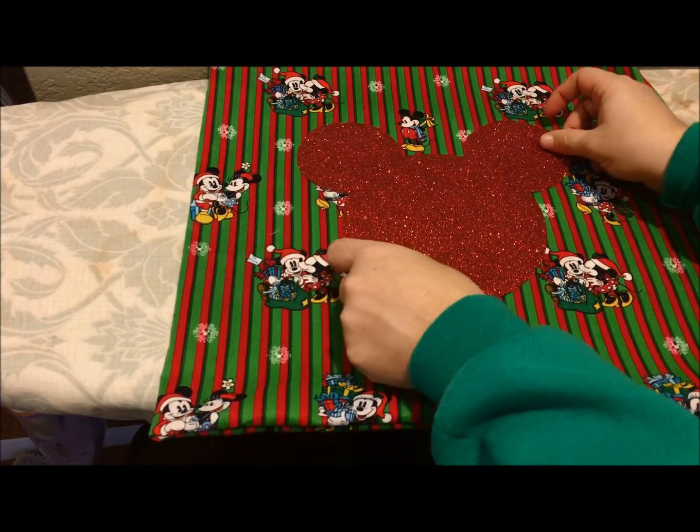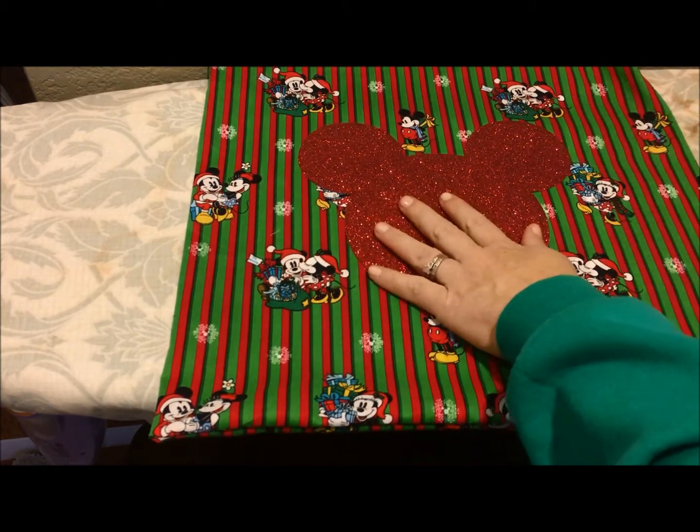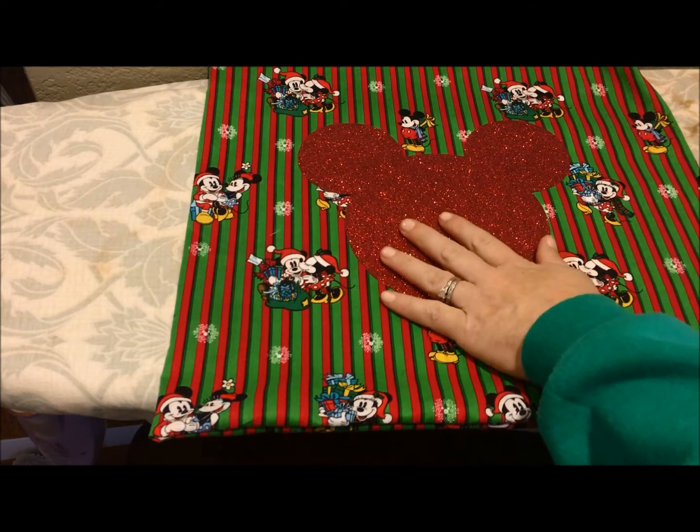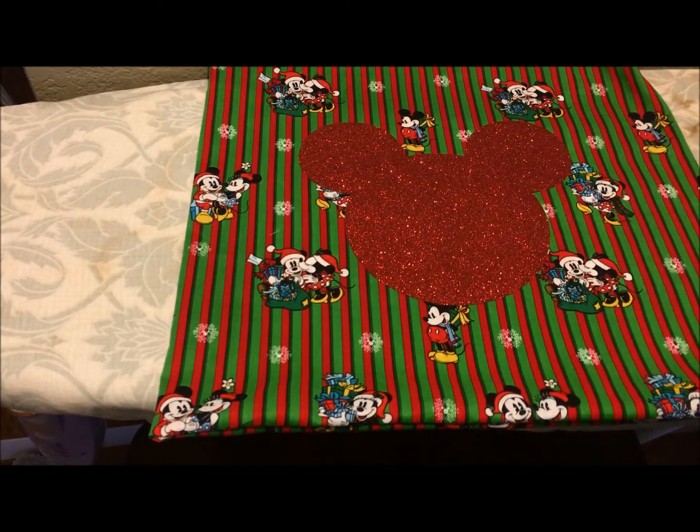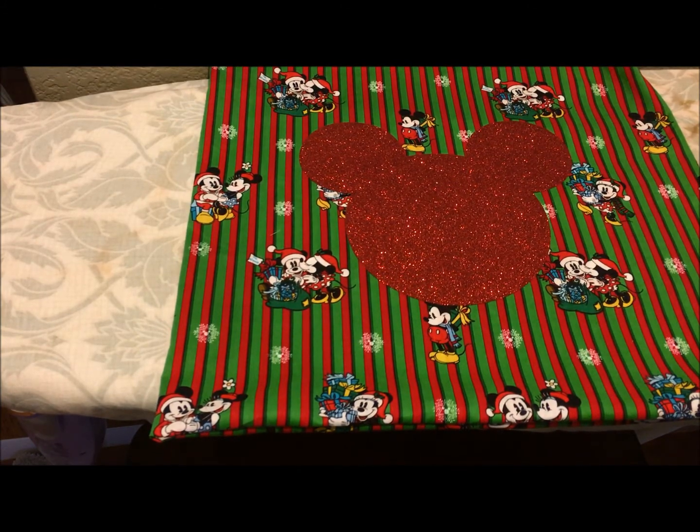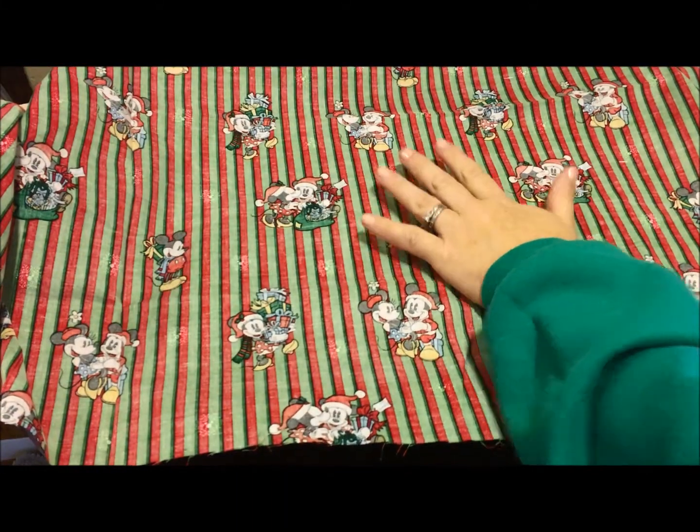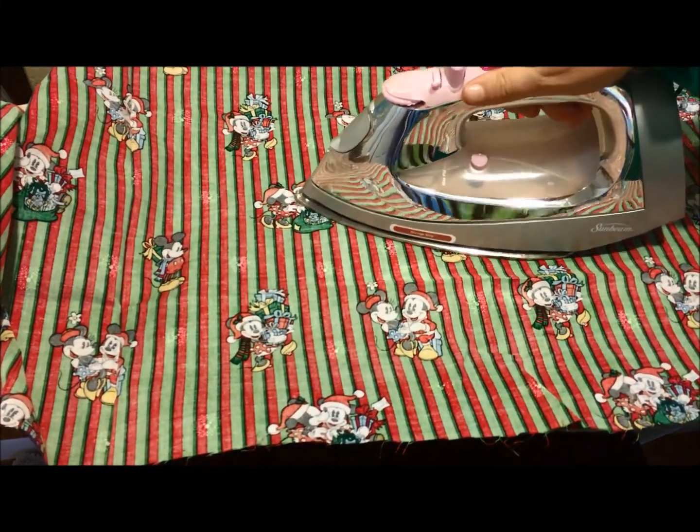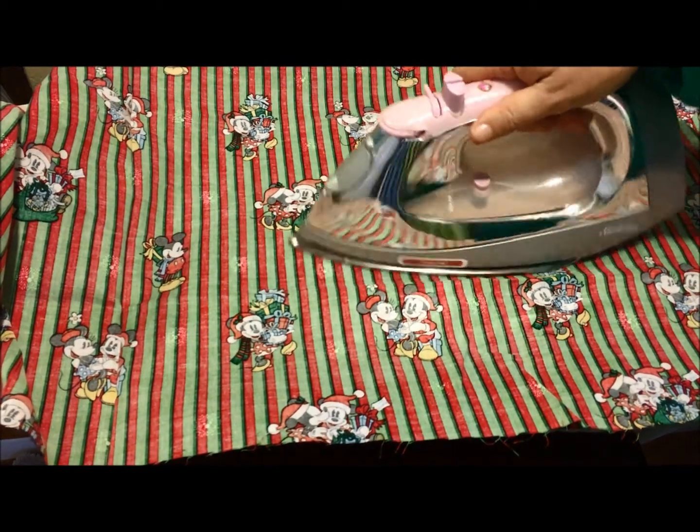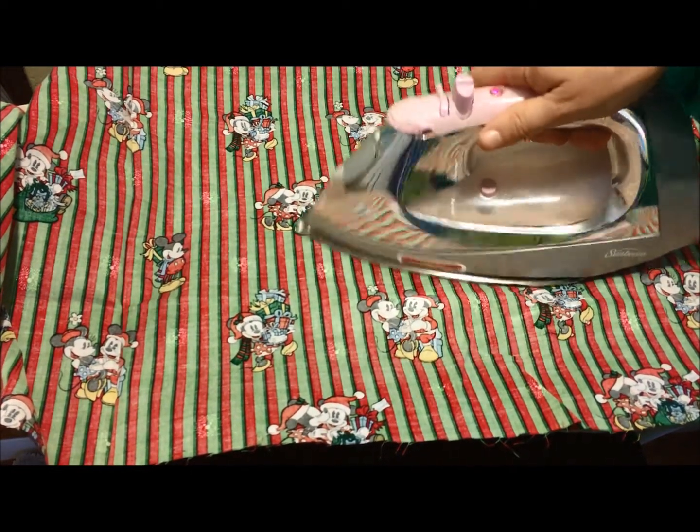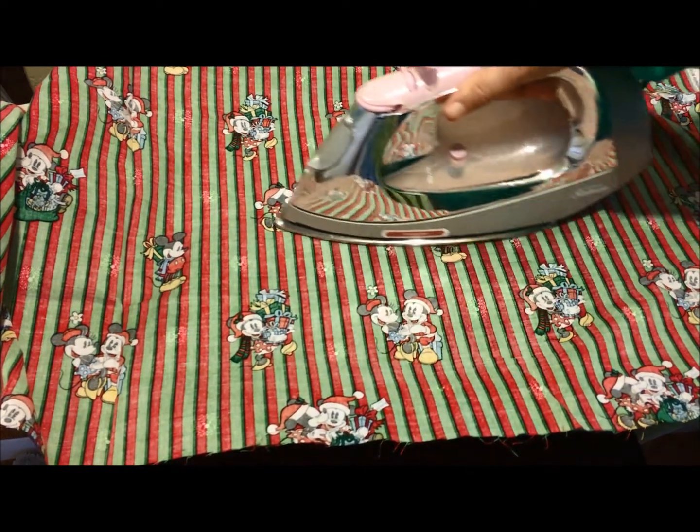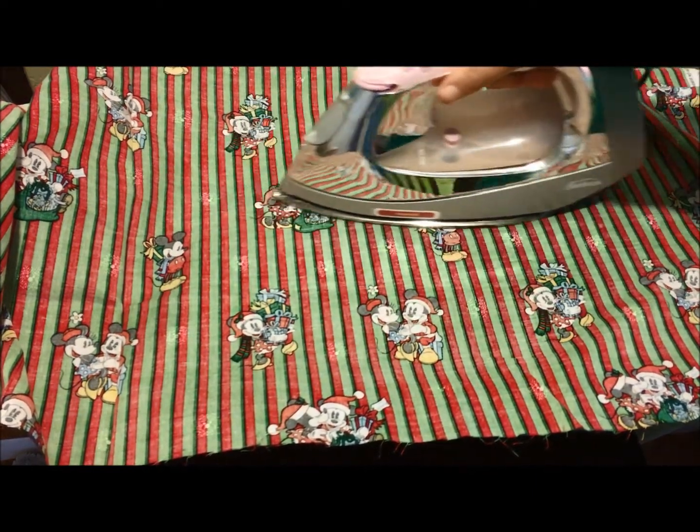So once I already have that all set, I'm going to put my Mickey and I'm not going to worry about perfect, but I am going to center that Mickey head. And then I have a piece of the same fabric. I'm just going to lay it over the top as a buffer. And I'm just going to run the iron and I'm going to make sure I turn the steam off. We don't need the steam. And I'm just going to iron this into place, just gently moving my iron around.